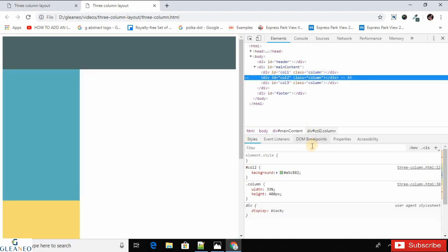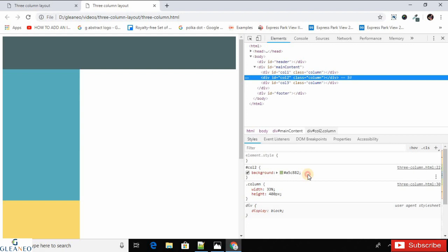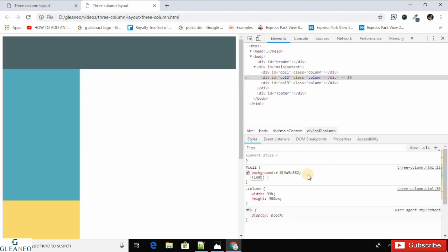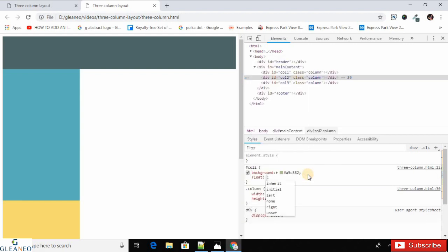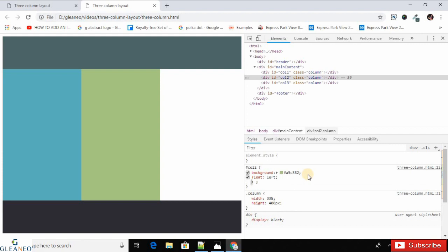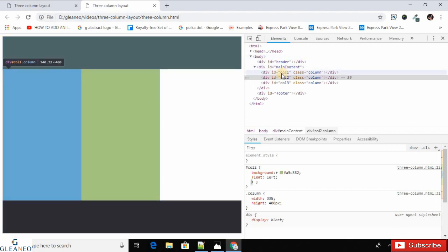If we apply the float property to div two, it floats to the left side and starts from the end of the first div. There is no third div visible at this point because it is hiding behind the first div.